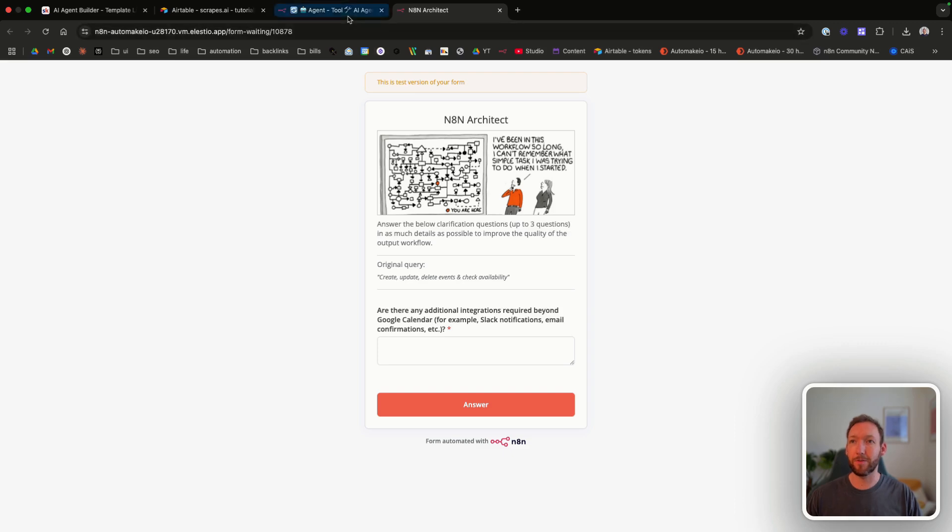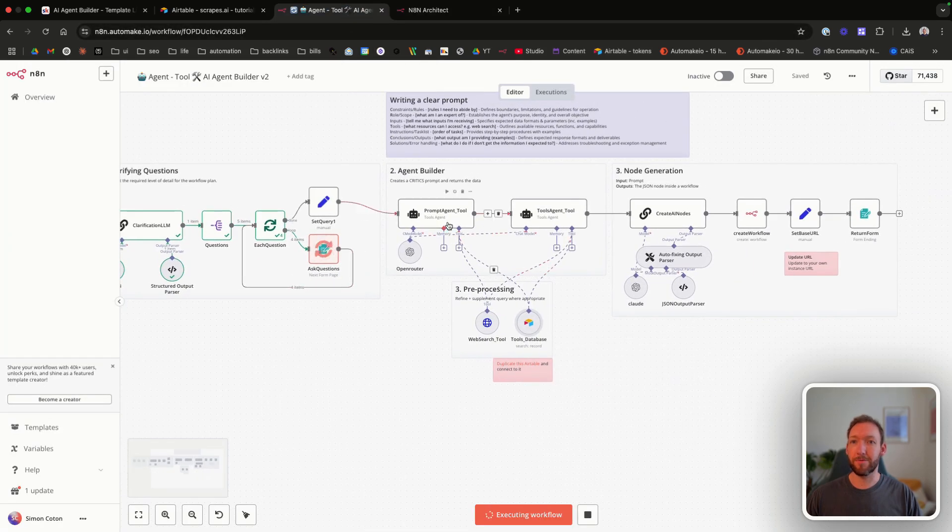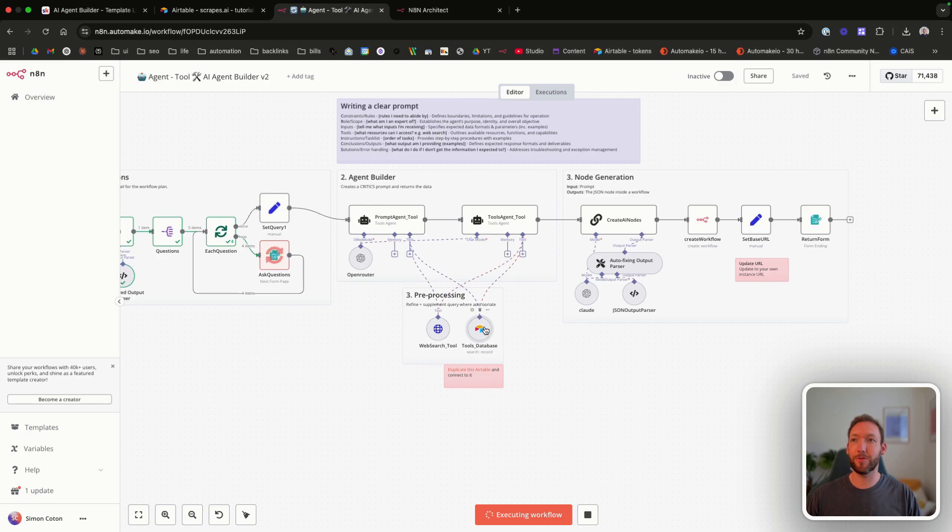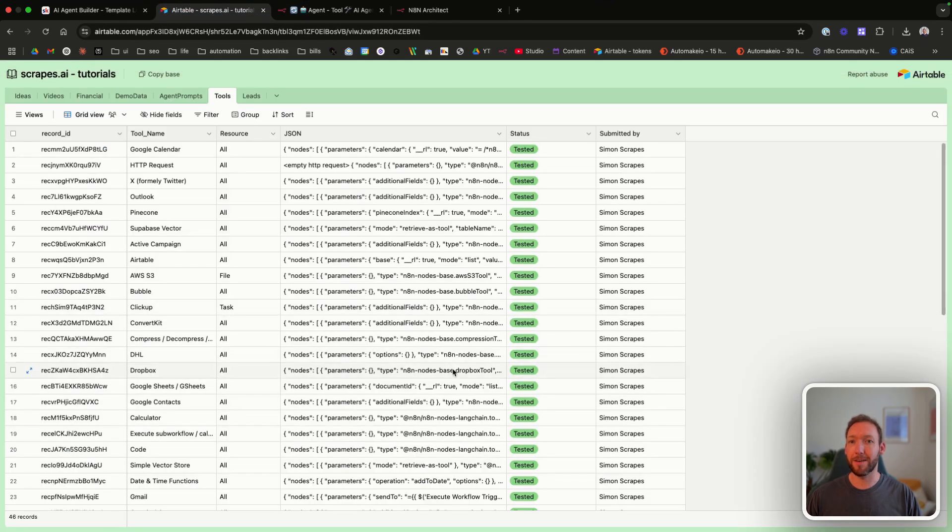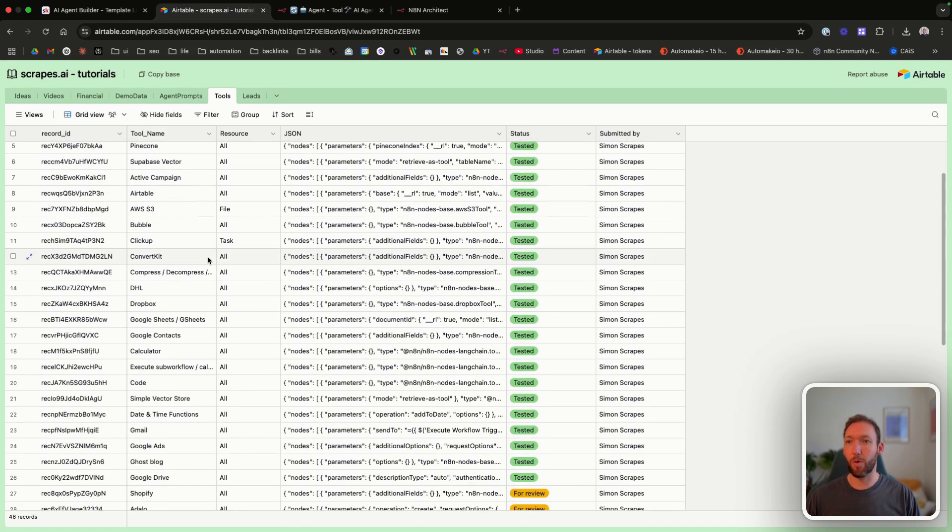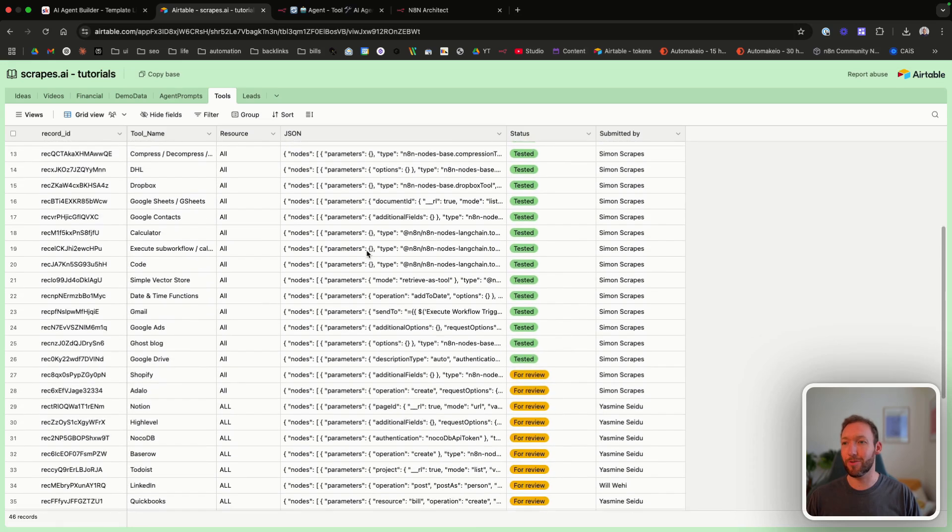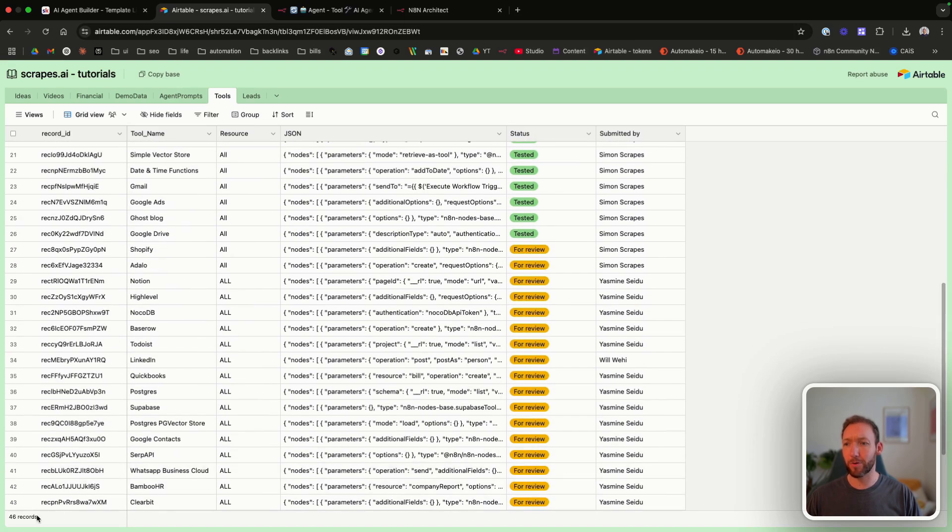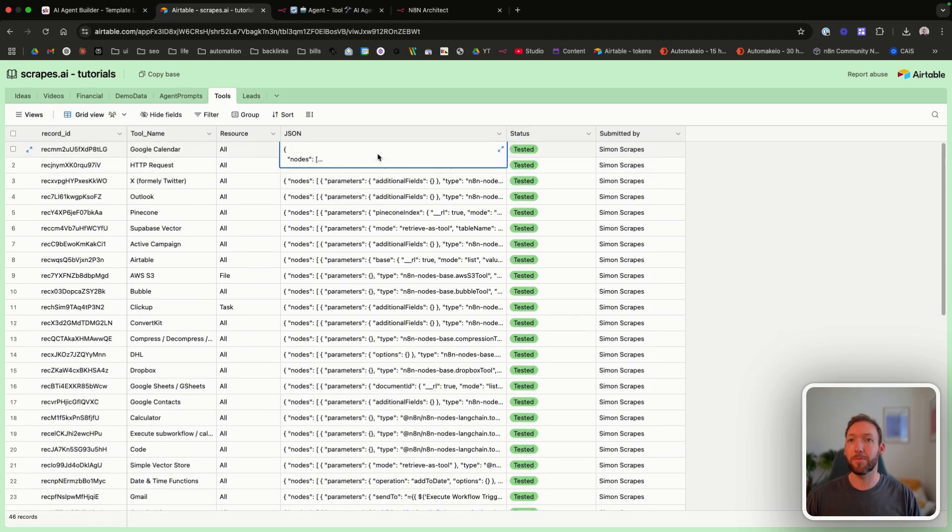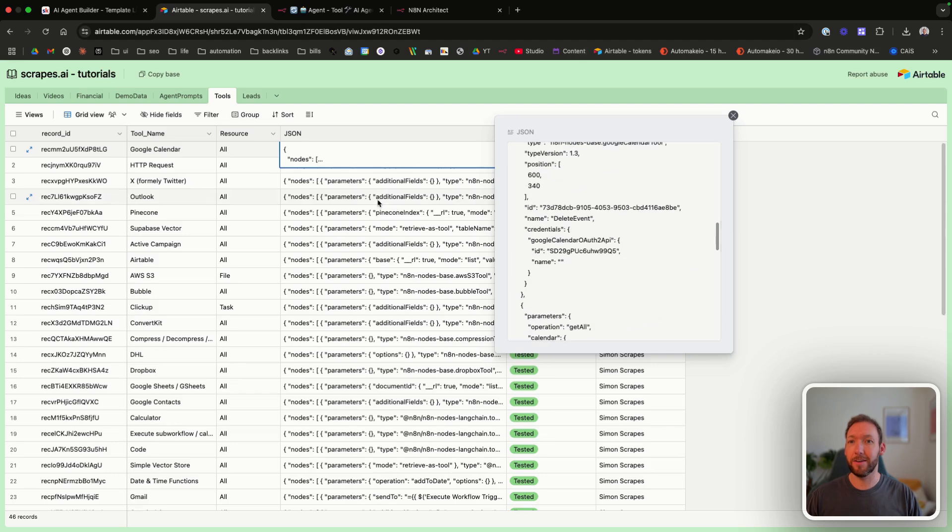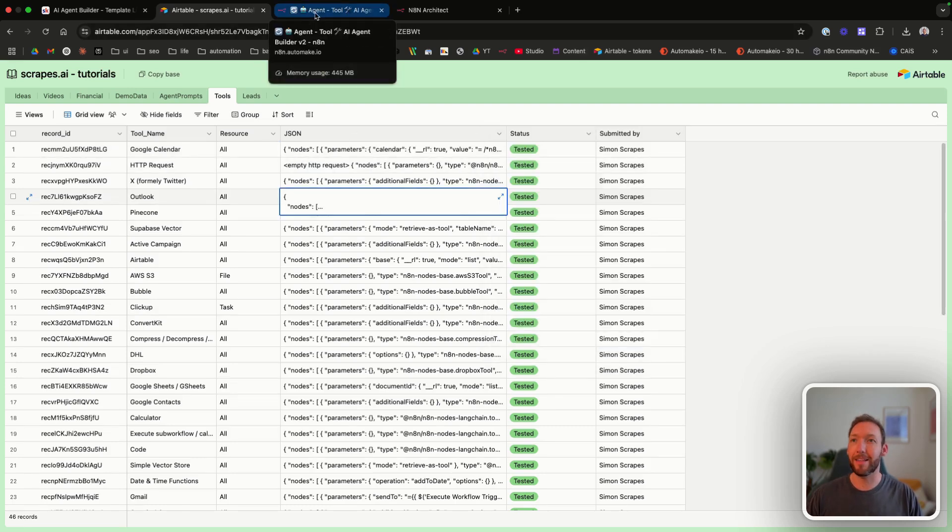So now the tool is running. It's going to run to the agent builder, which is going to check our tools database. And that tools database is filled with all of the different n8n latest tools. And at the moment, we've got 46 different ones. We're filling this in as a community. But Google Calendar is one on the list. So it's going to be able to make up from the JSON there, the Google Calendar tool and give us that at the end.